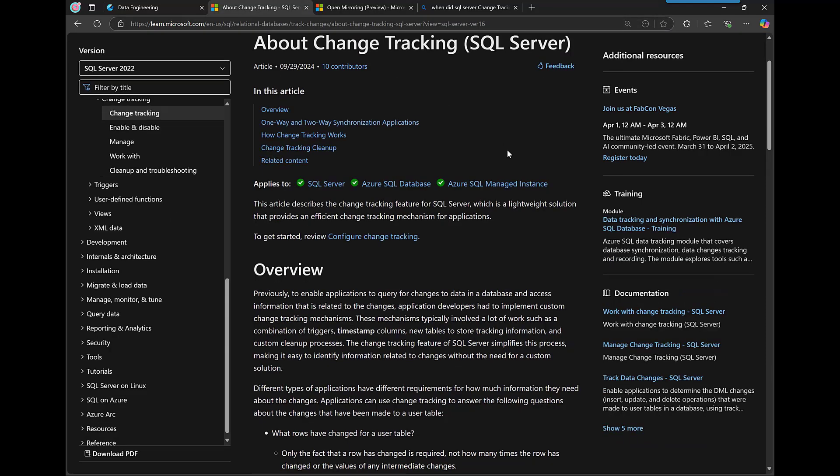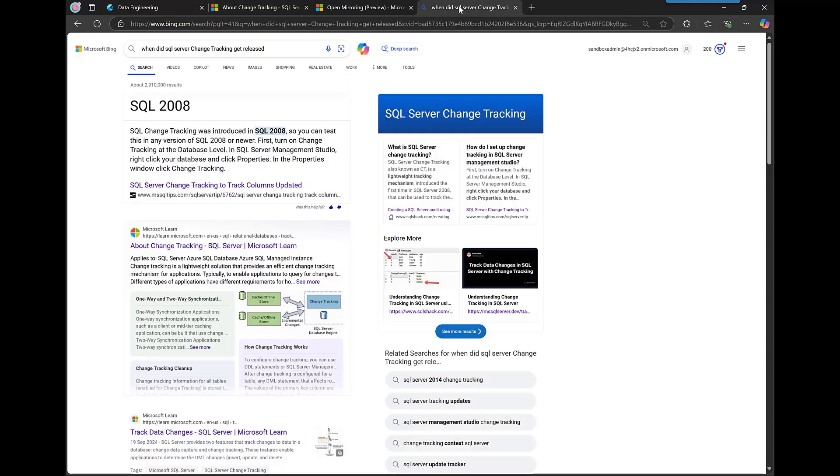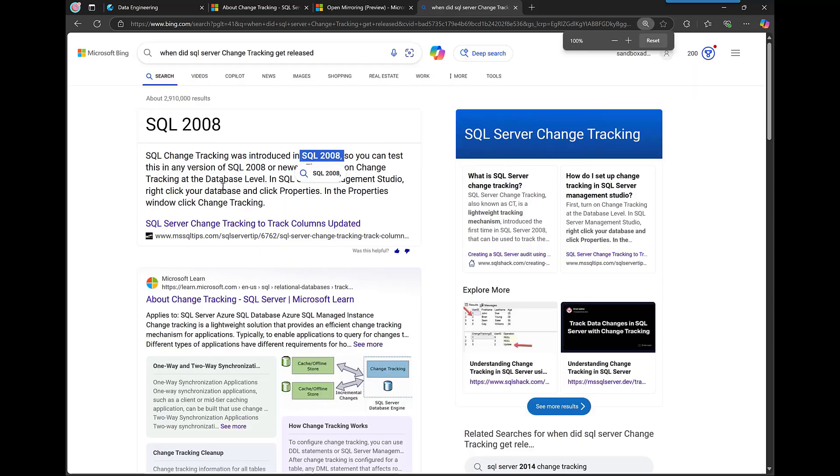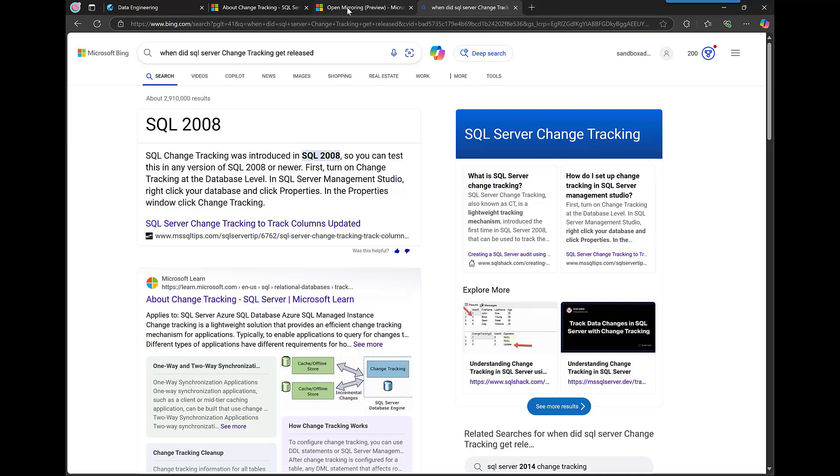On SQL Server I'm using the technology called chain tracking which is actually very old, so that's why we can work with the legacy versions of SQL Server or old versions of SQL Server. And it should go back to 2008.